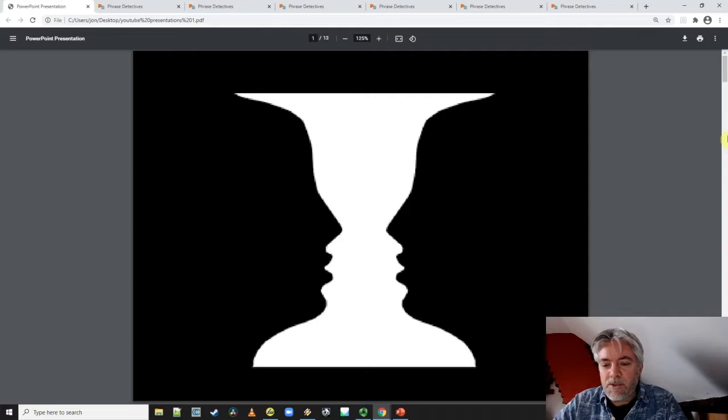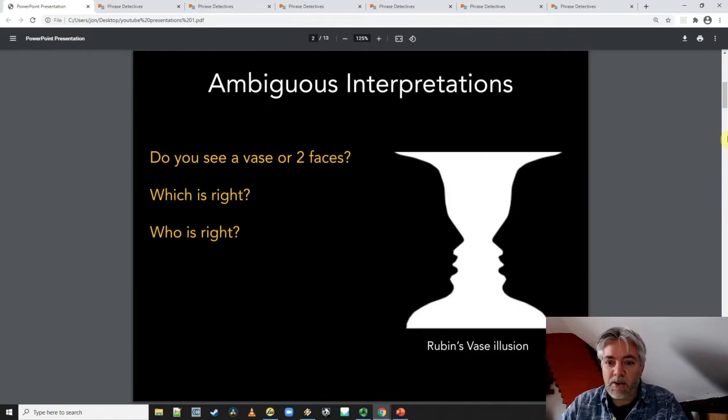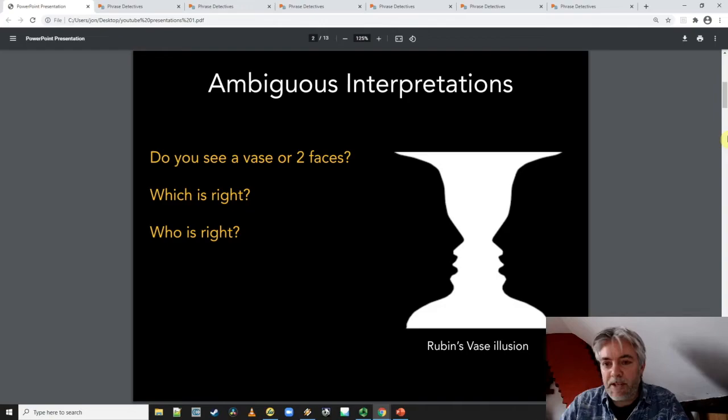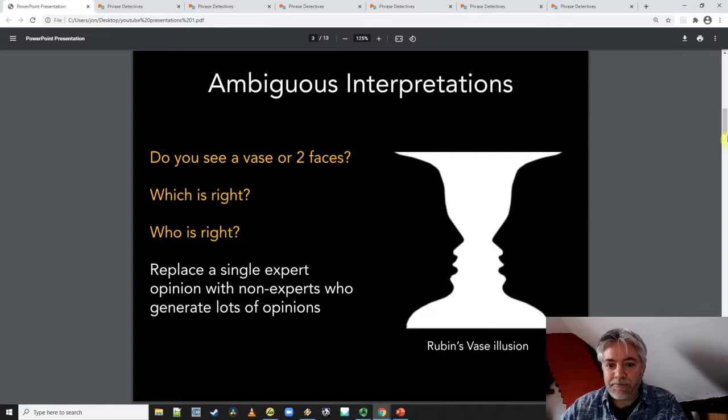Now if I was to show you this image, would you say that you could see a vase or two faces looking at one another? Or perhaps you see something else? Now if I was to only ask one person that question, who would be right and who would be wrong in comparison to my answer? If I asked 10 people and they gave me different answers, who would be right and who would be wrong? This is what we call an ambiguous interpretation — it's actually a famous illusion called Rubin's vase.